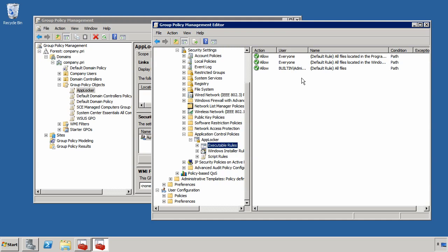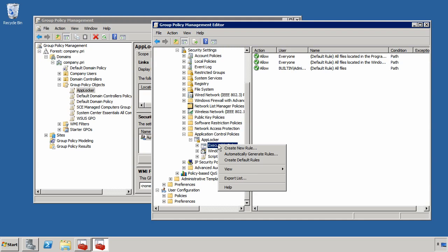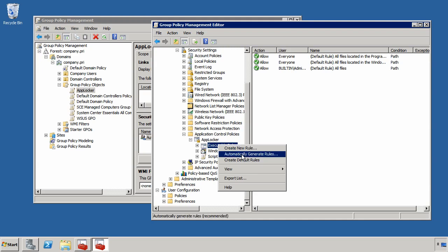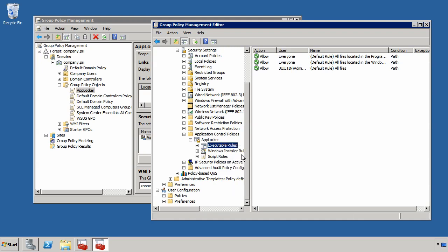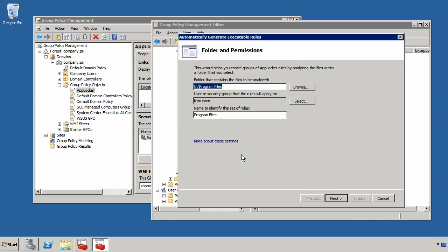Now once I've created those default rules, one of the easiest ways that you can create a list of rules associated with a computer is by right clicking Executable Rules and choosing Automatically Generate Rules. Now what I want to do is actually run this generation tool, this inventory tool, against a computer that is configured via some sort of baseline configuration that I've deployed to my users.